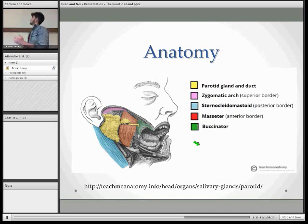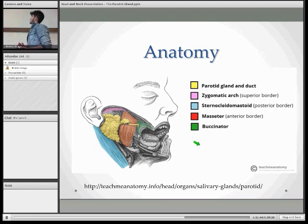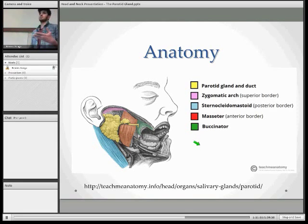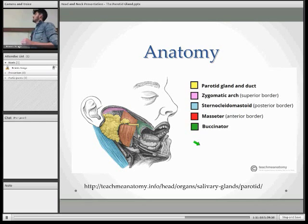You have the zygomatic arch superiorly, you have the sternocleidomastoid posteriorly, the masseter anteriorly, and the buccinator is the structure that the depth of the parotid gland penetrates into to secrete saliva into your oral cavity.